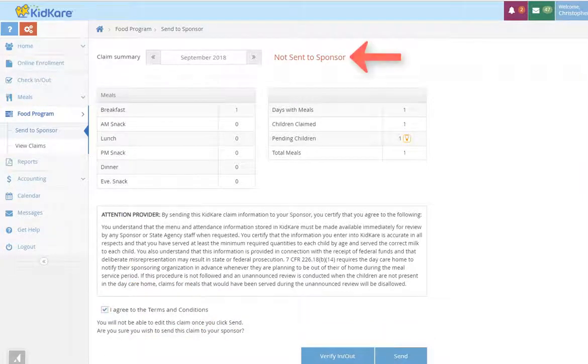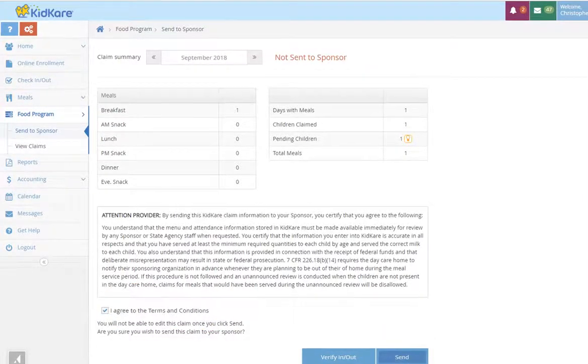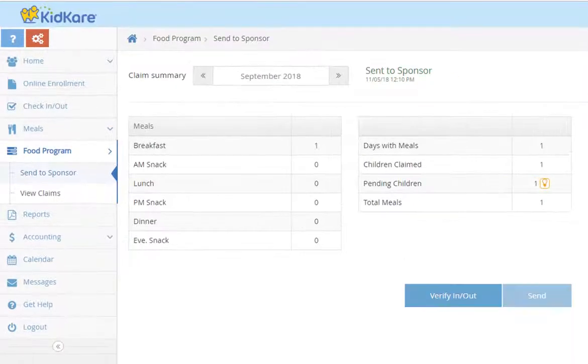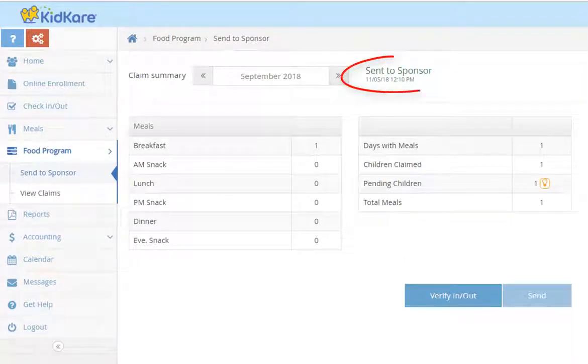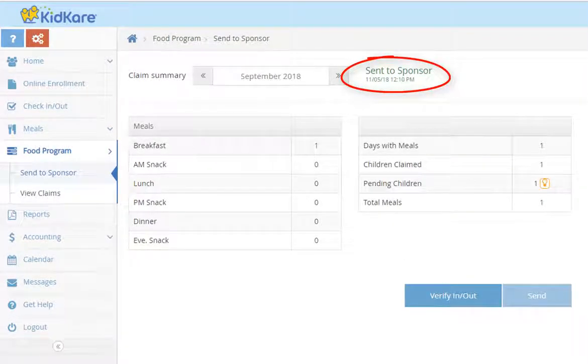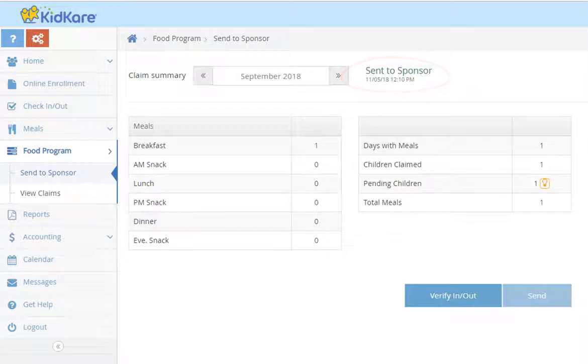Notice it currently says not sent to sponsor. Once I hit send, you'll notice that the date and time that it was sent is documented at the top of the screen.